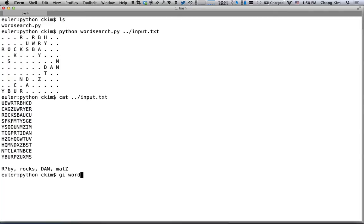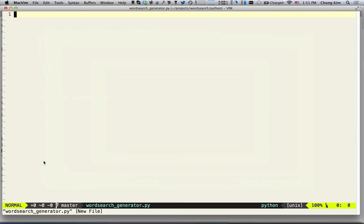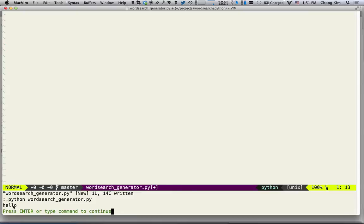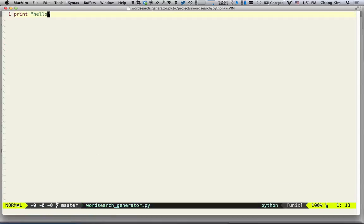We'll call this word search generator. We'll set this up so that when we save the file it'll run it — Python word search generator. Let's make sure that everything's set up right by printing hello, and we see that it prints hello, so everything's working.